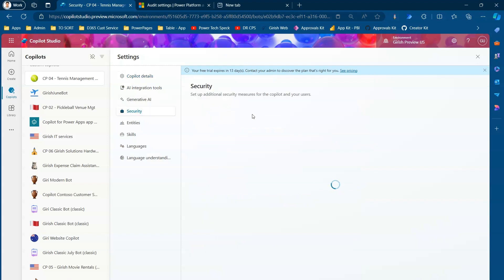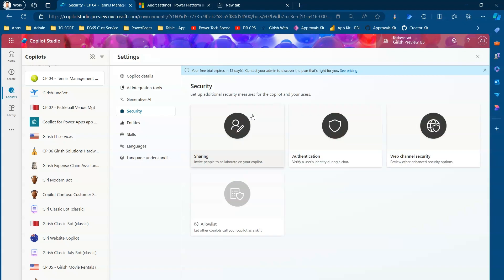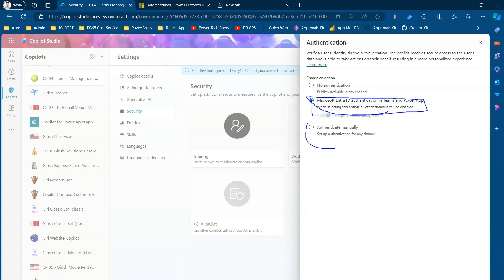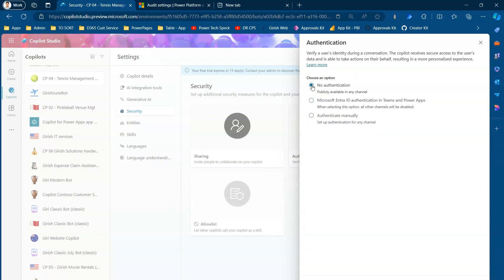We can go to authentication settings from here, or click Settings, go to Security, and then click Authentication. In authentication, if you select 'Entra ID authentication in Teams and Power Apps', you will not be able to publish to a public website. It has to be either manual authentication or no authentication.